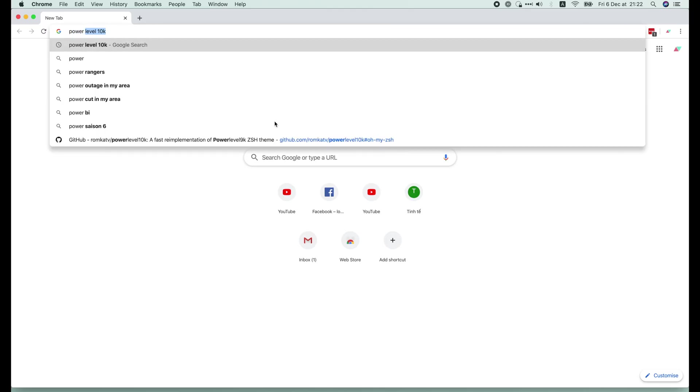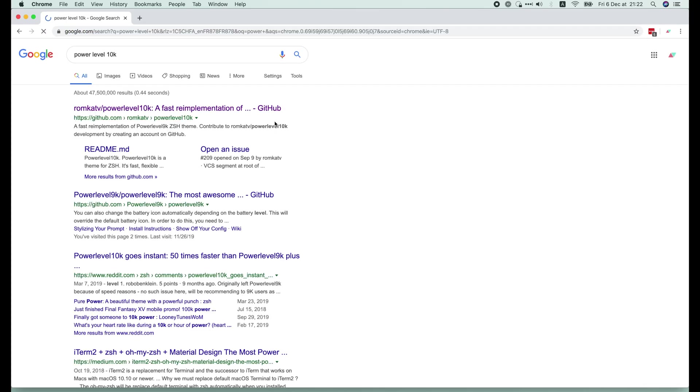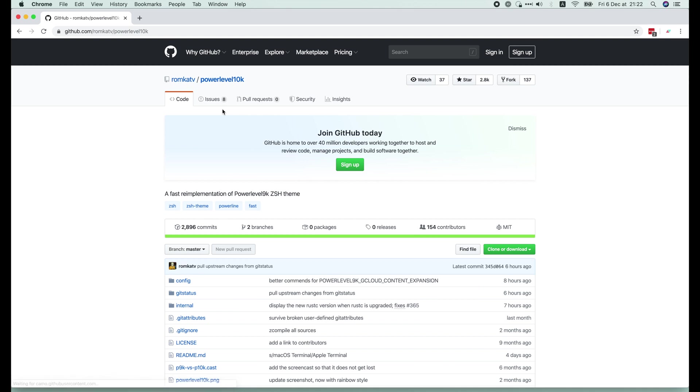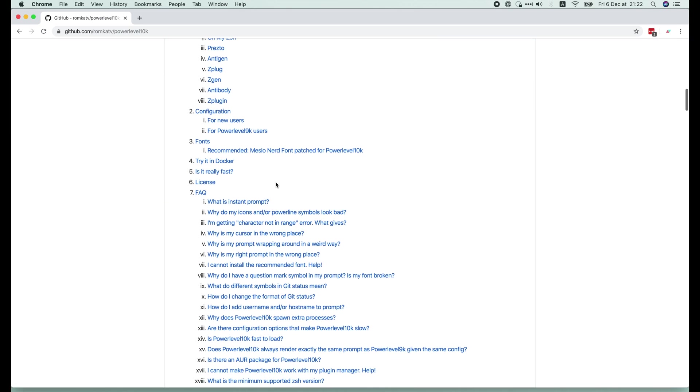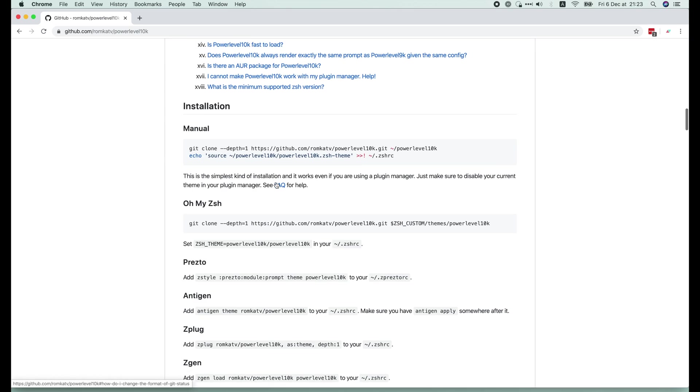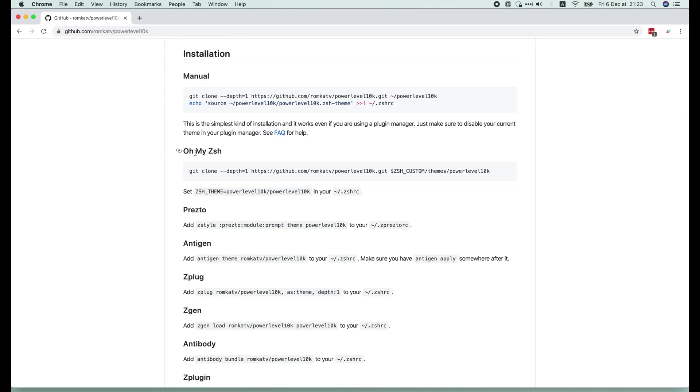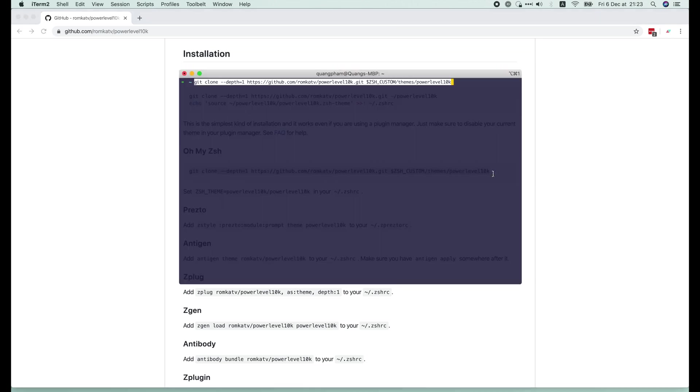Let's go to the browser and search for it. Open the GitHub page. Scroll down to the OhMyZsh section. First we need to run this command to clone the theme to our computer.